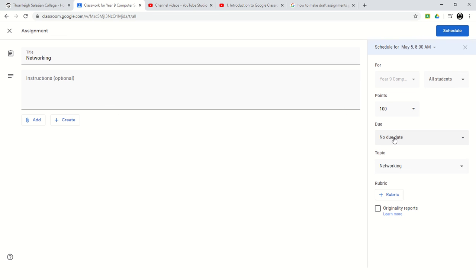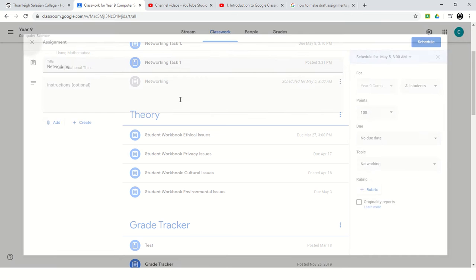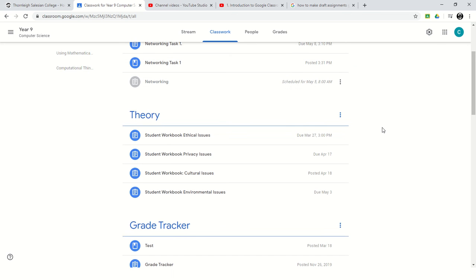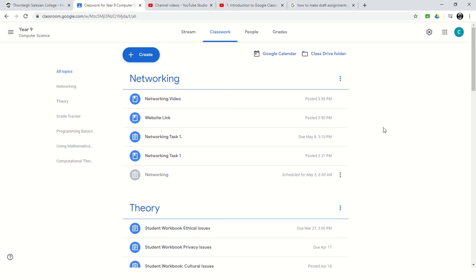I can add due dates, etc. I'm just going to click on the cross, and hopefully that should show you how to prepare a draft or a schedule.